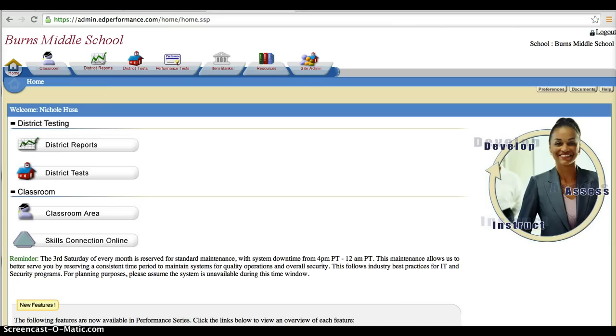So in order to get to our classroom level data, on the home page we're going to go right here to the classroom tab.